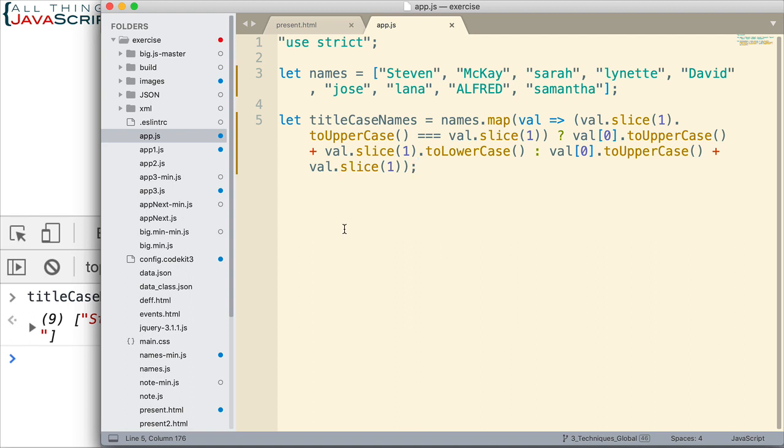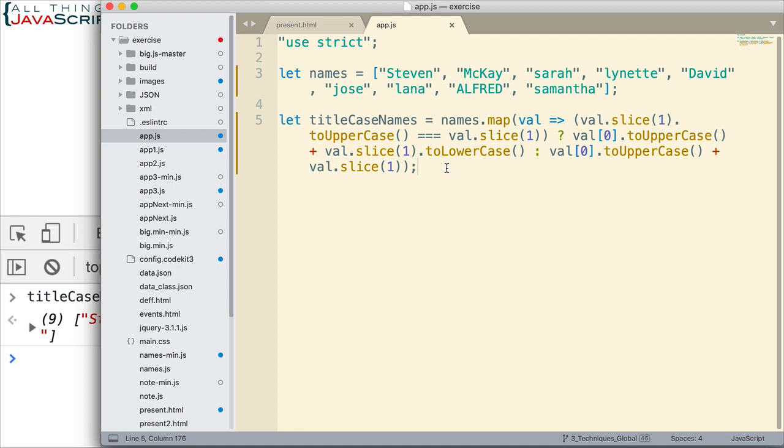Now, one more comment I want to make about this statement. This is quite long, and there's a lot in it. And an important thing about your JavaScript code is also that it should be readable. So, you need to make a judgment on whether this is readable or not.